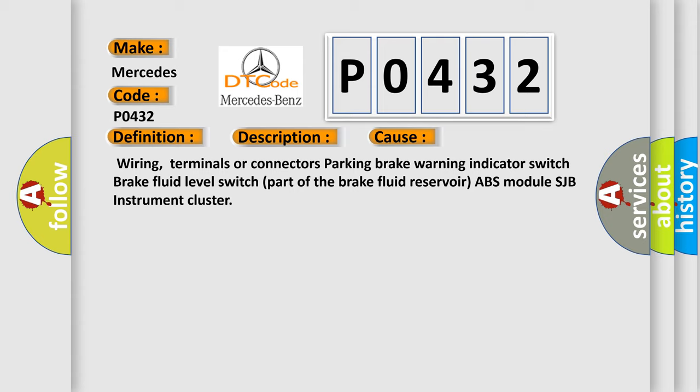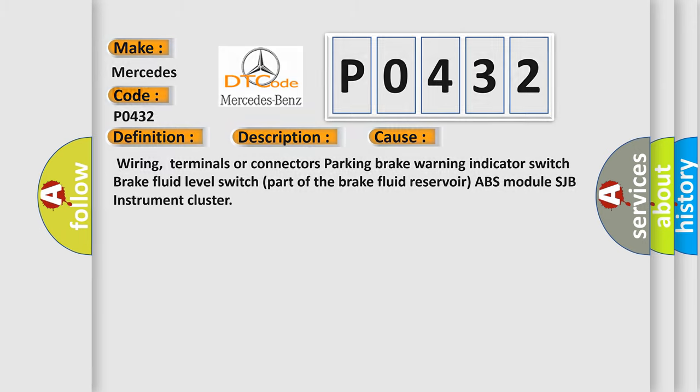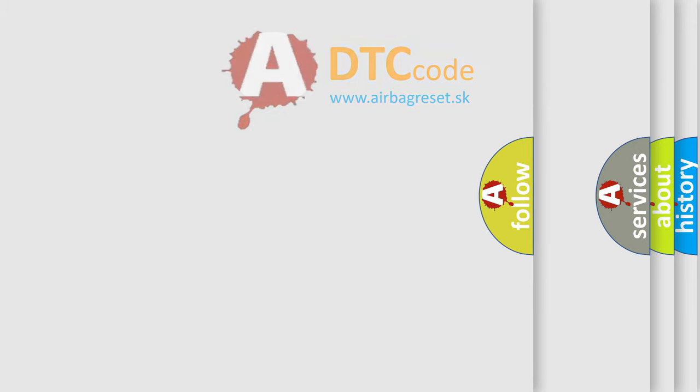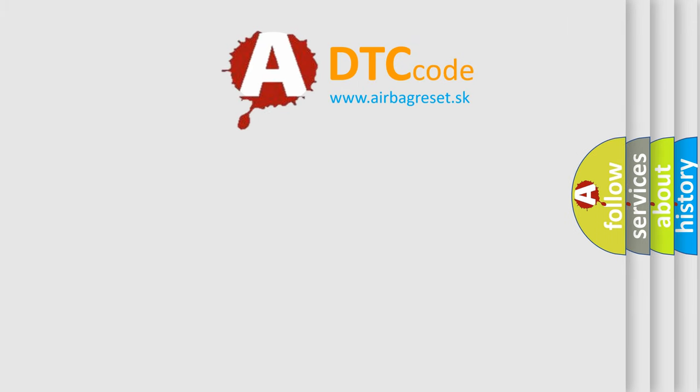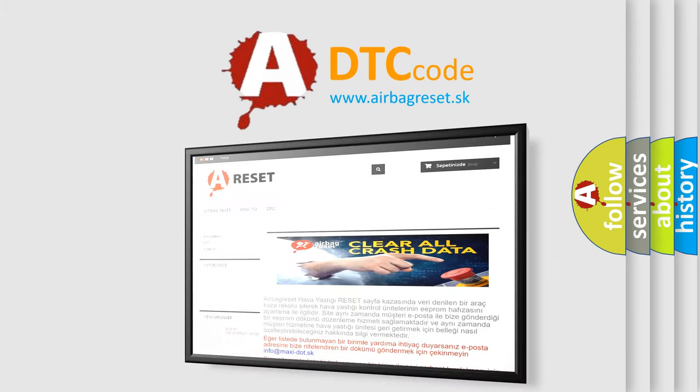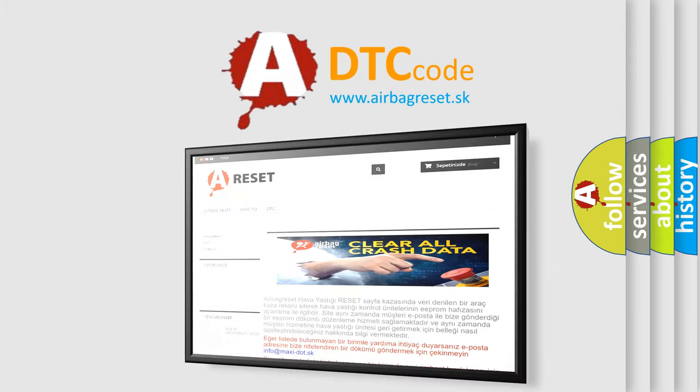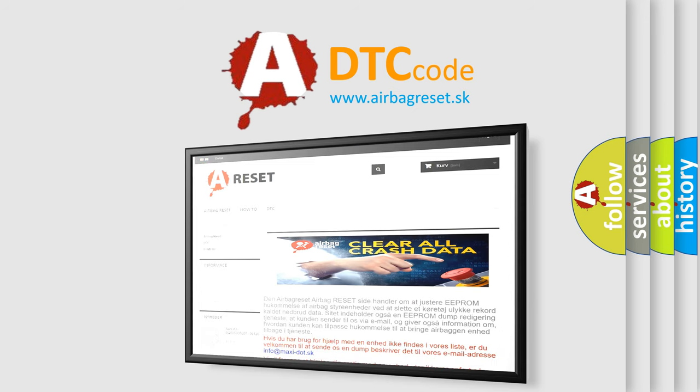The airbag reset website aims to provide information in 52 languages. Thank you for your attention and stay tuned for the next video.